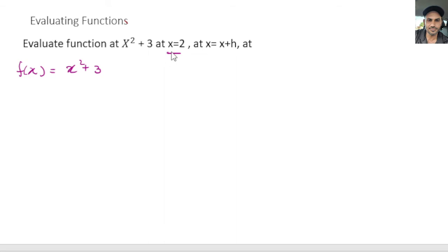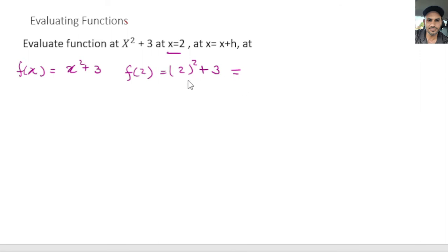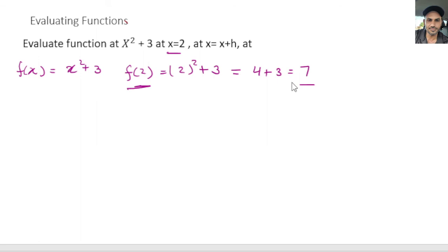I'm going to go ahead and plug in this value of x into our function. So we have f(2) — we plug in 2 for x wherever we have x — and we go ahead and solve this. So we have f(2) equals 2 squared plus 3. Now we take the square of 2, which is 4, and then plus 3 equals 7. So f(2) is equal to 7.